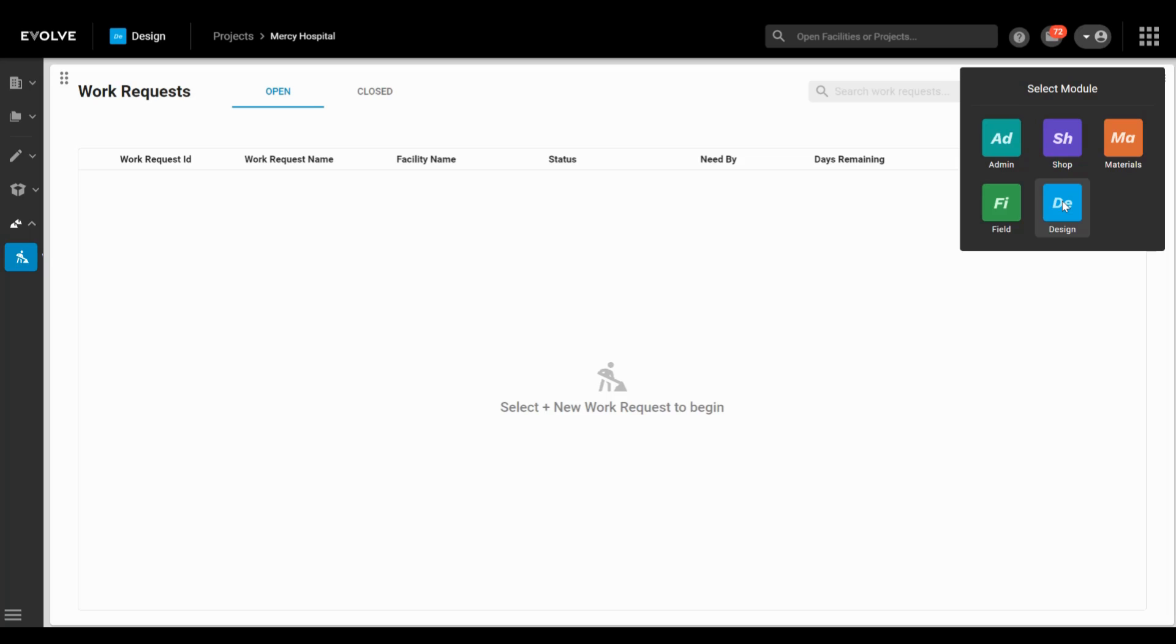We created Foresight and specifically Evolve shop to reduce the time your shops spend on back and forth discussions with the VDC team and field teams, which will help you save time. With more and more companies generating work requests for their shop through their VDC department, the design module in Foresight can facilitate that workflow quickly and easily.